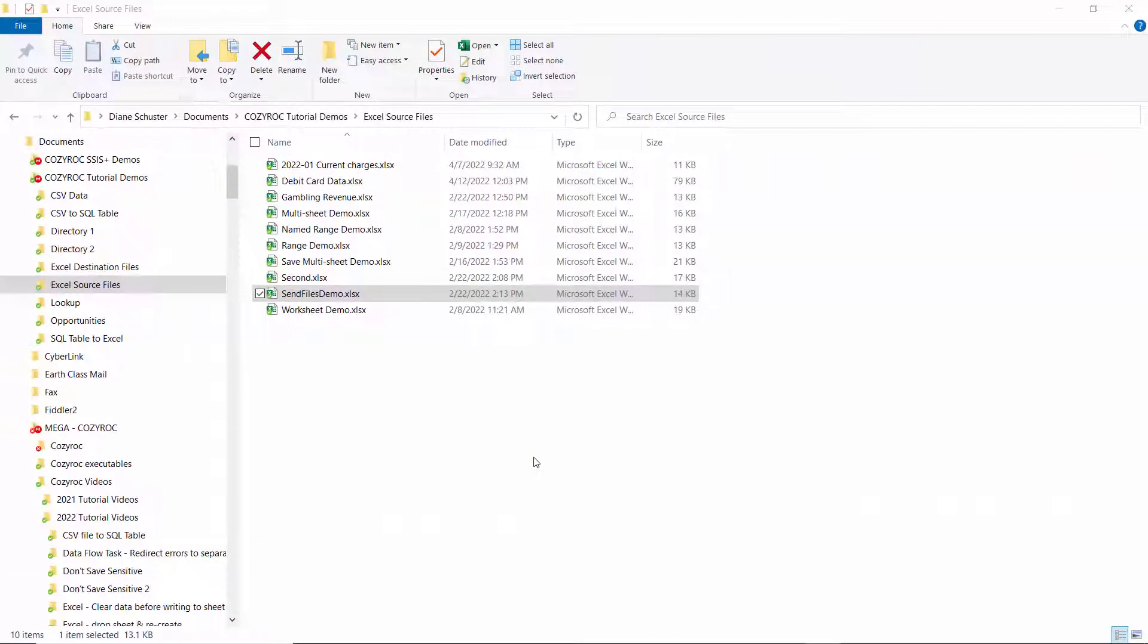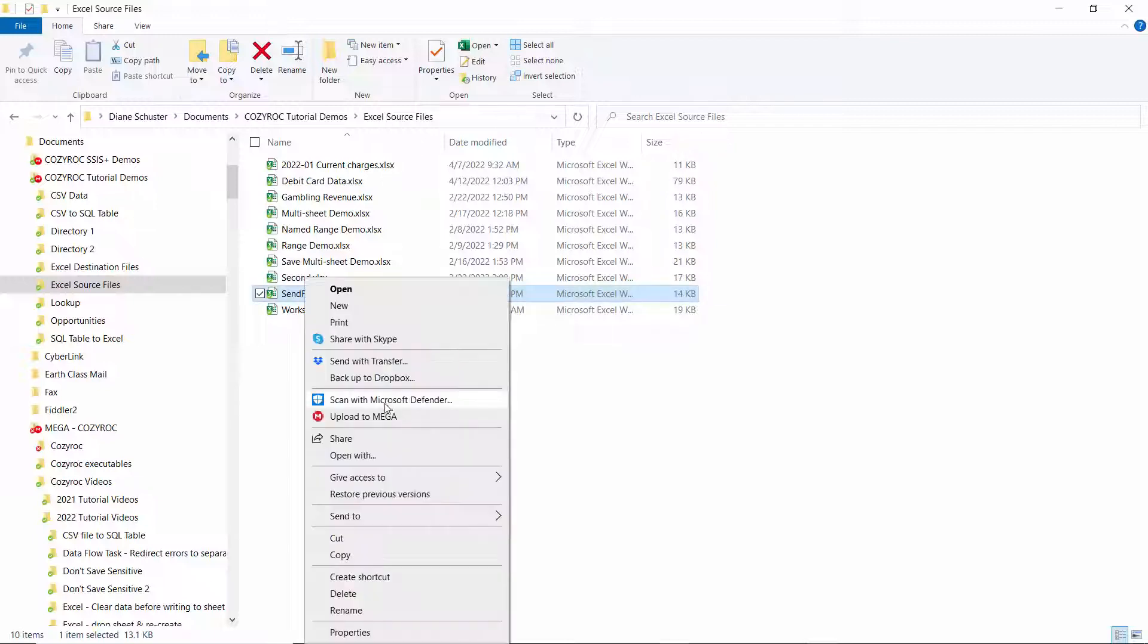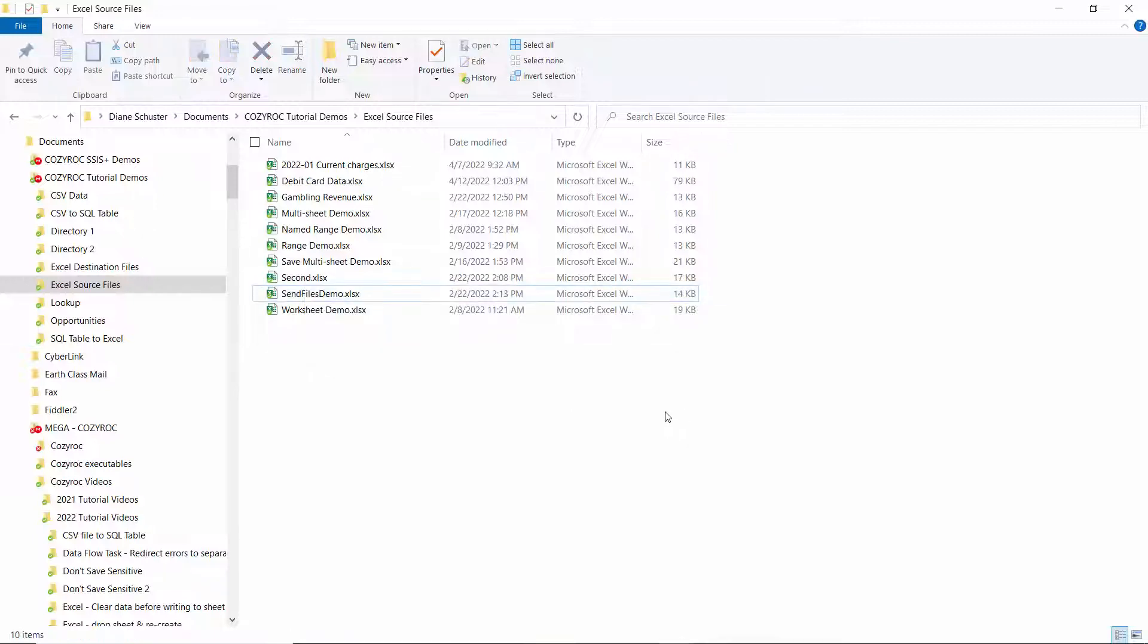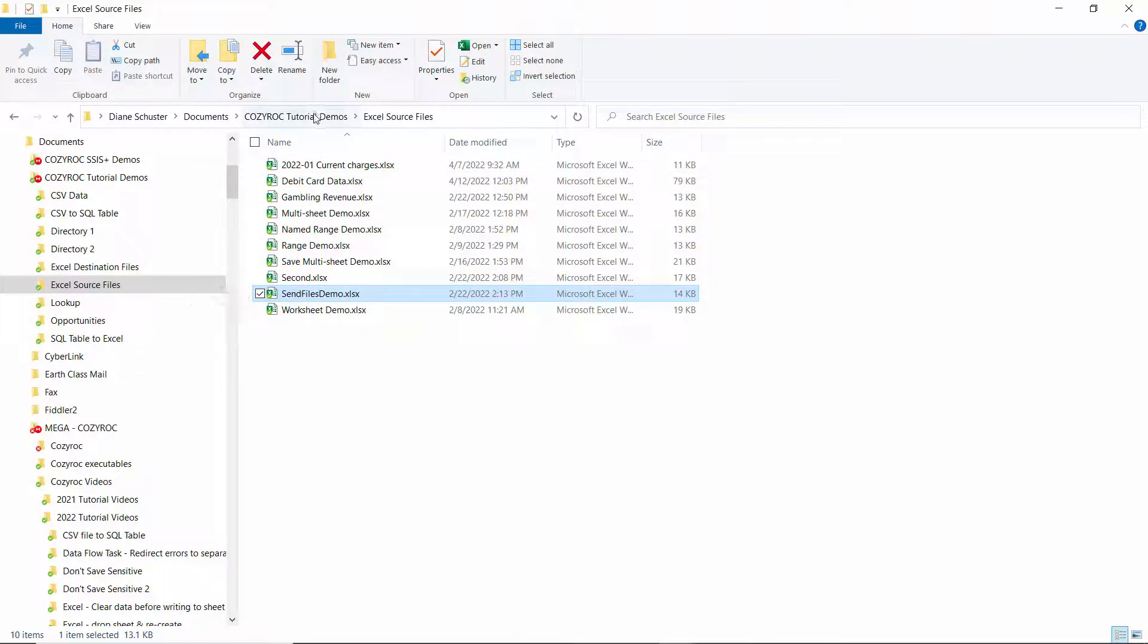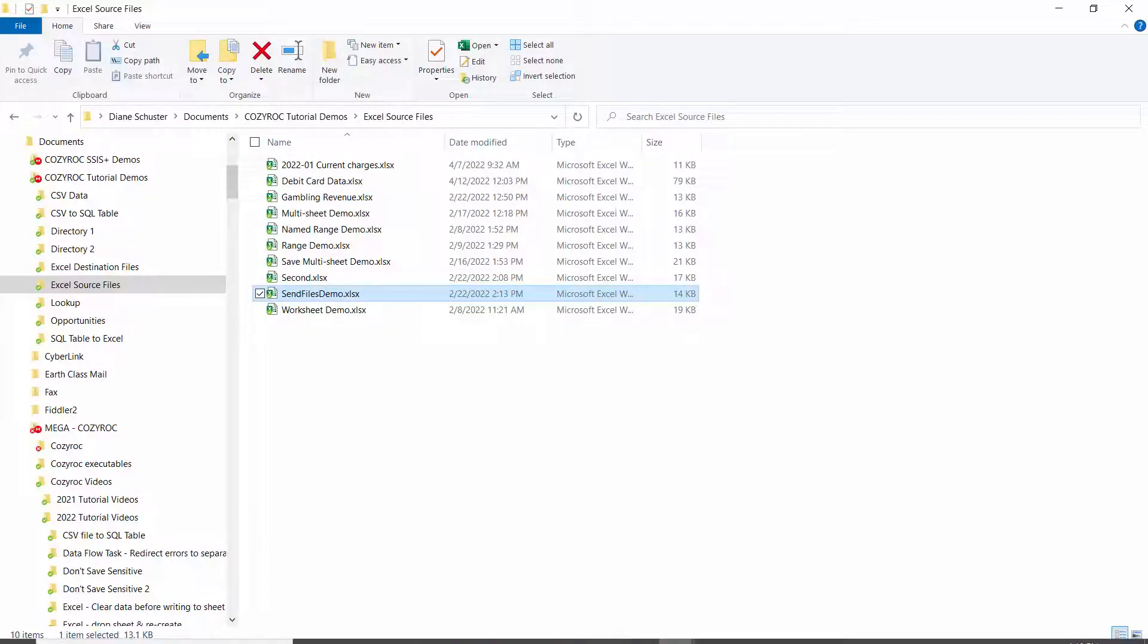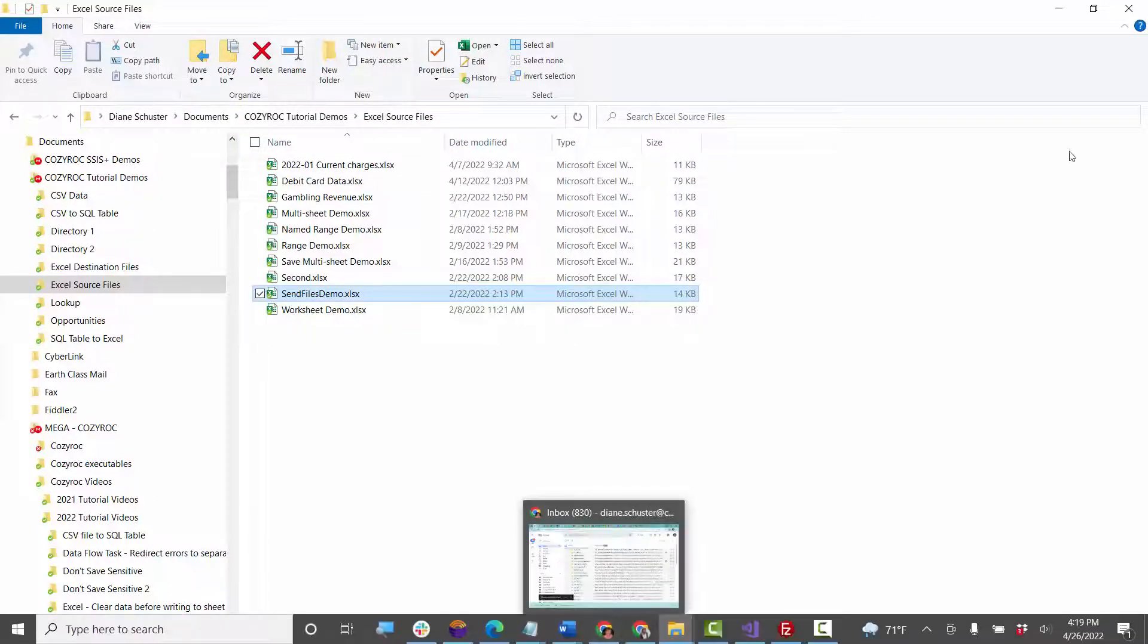The first thing I want to show is where the file will be coming from. This is my local path, and the file that I'll be uploading is called sendfilesdemo.xlsx. I'm going to copy the address of the file path because I'll be using it when I configure the package.